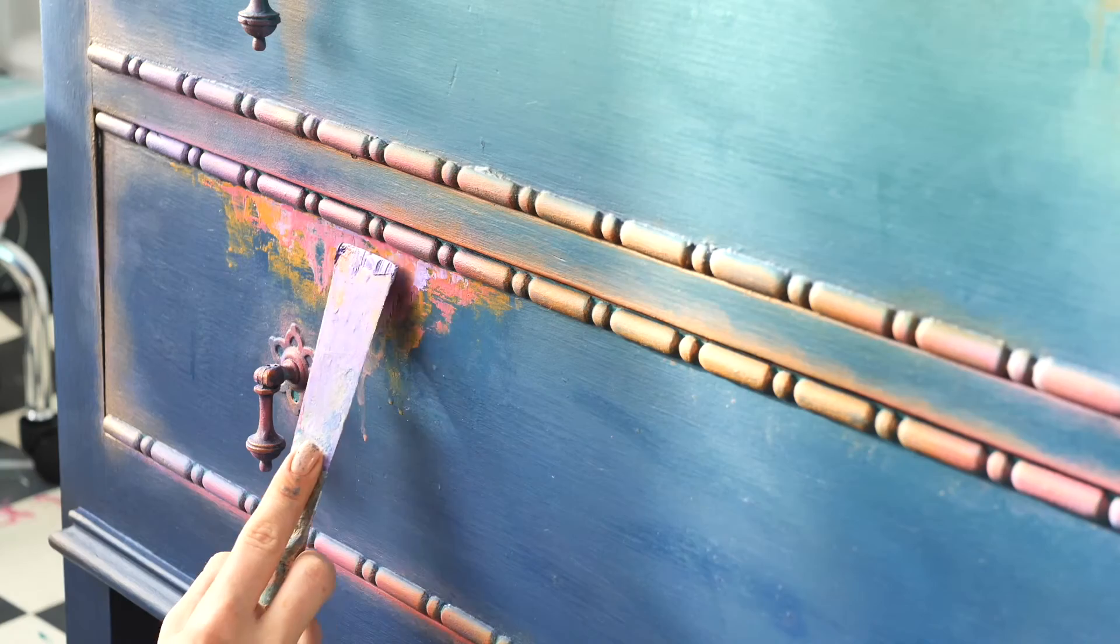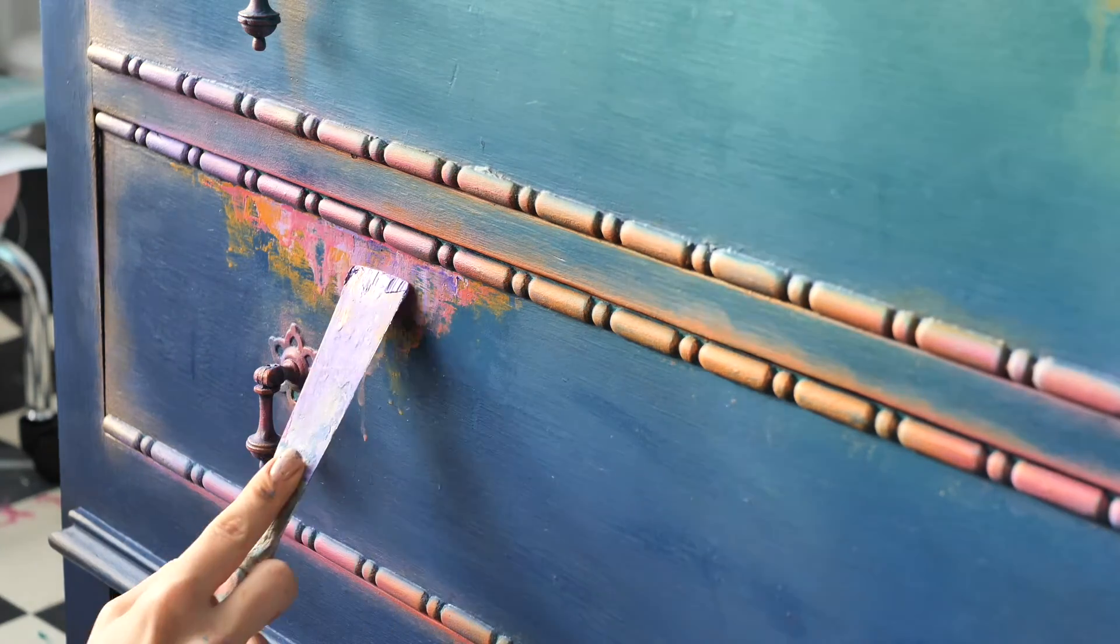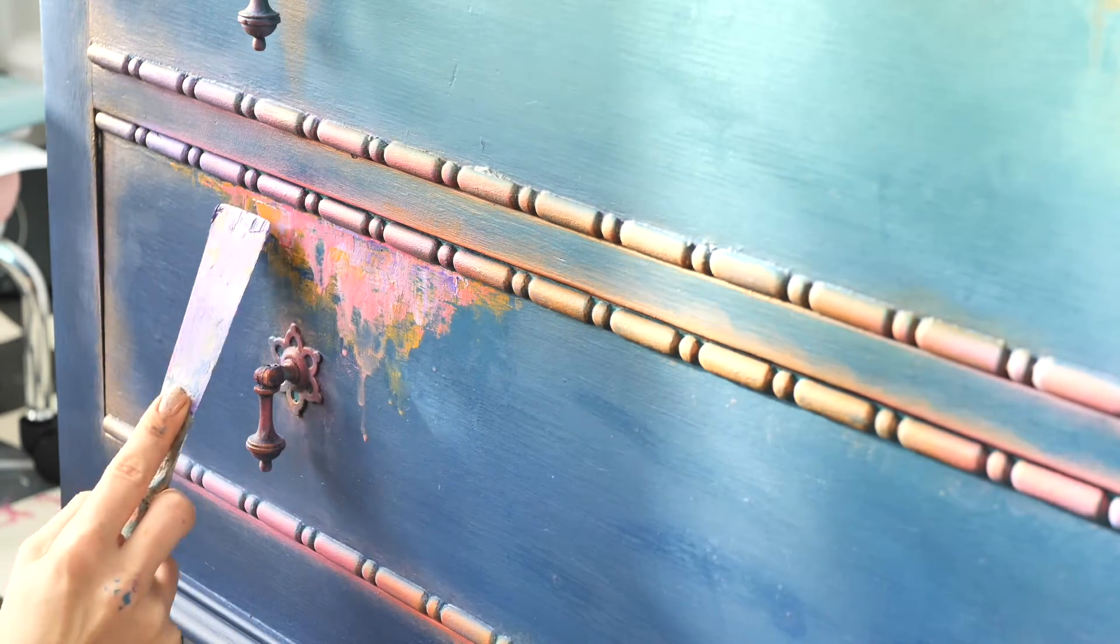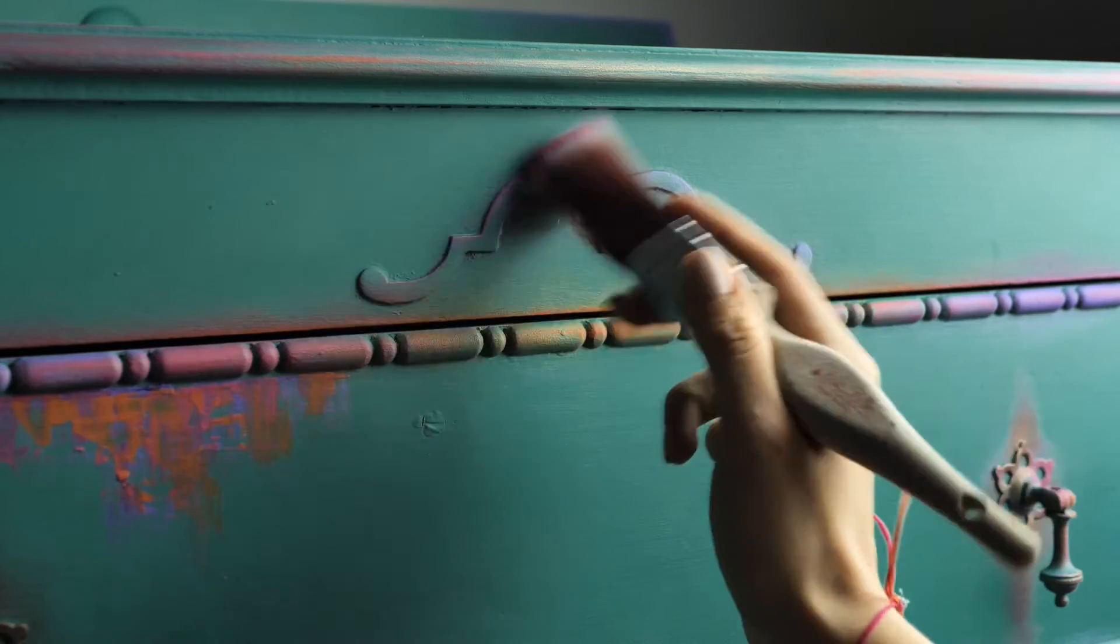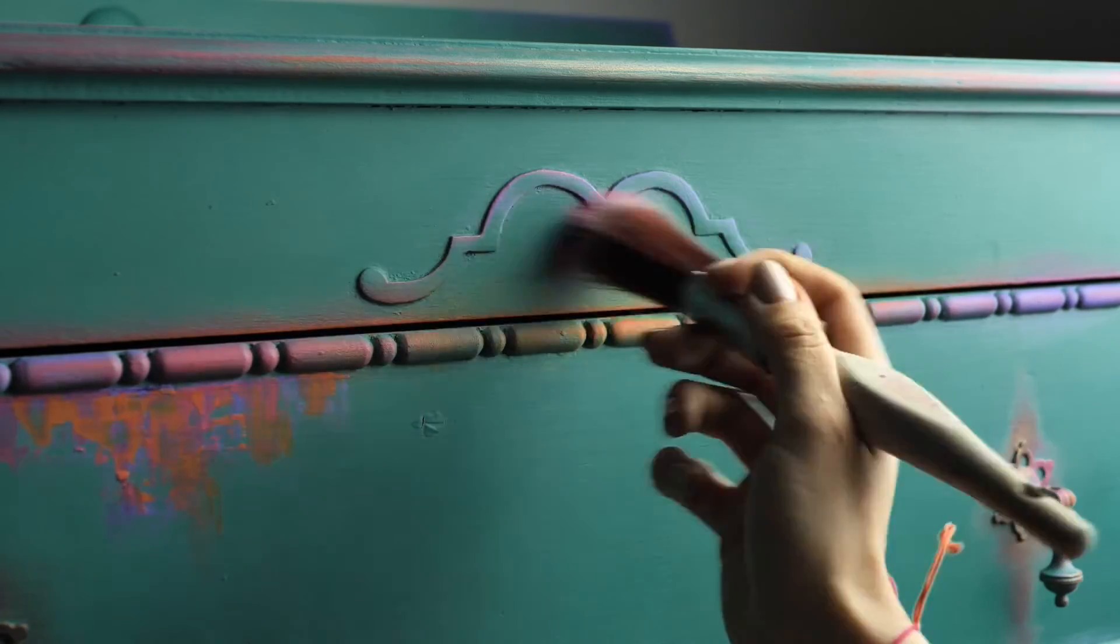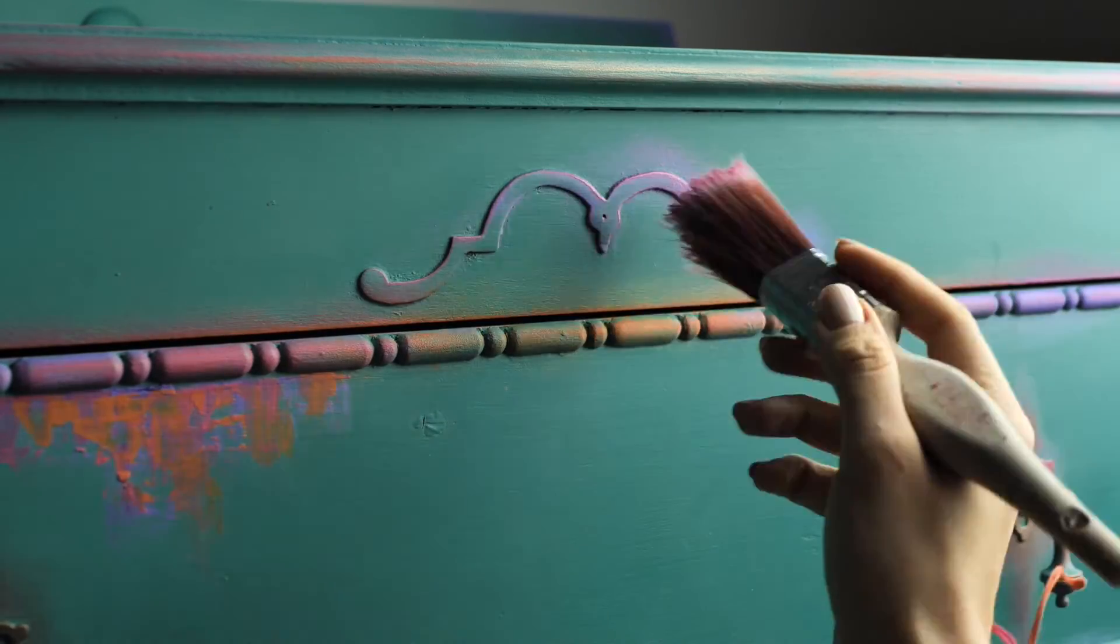I overlaid a bit of amethyst on the top of Lucky Lavender. And then I did some more dry brushing on this lovely detail.